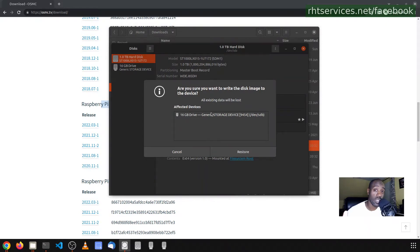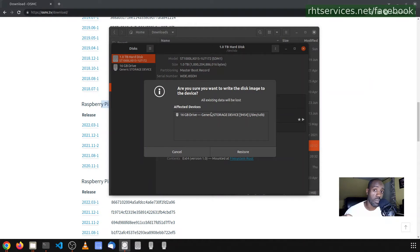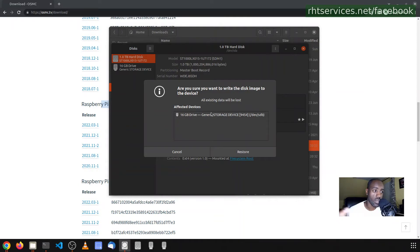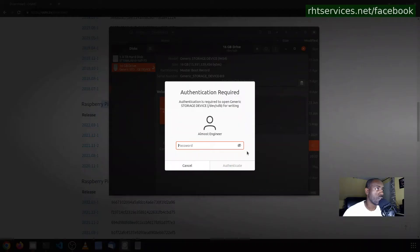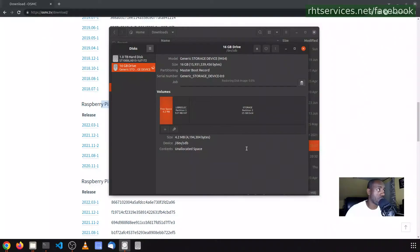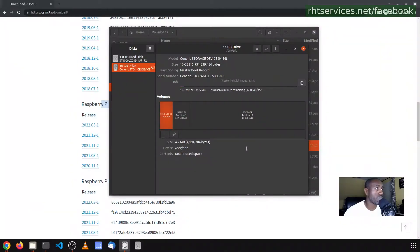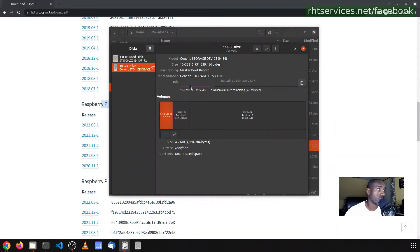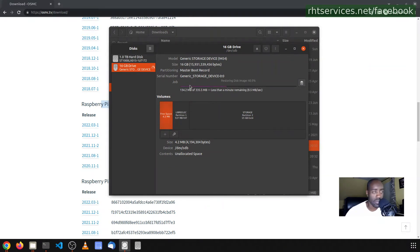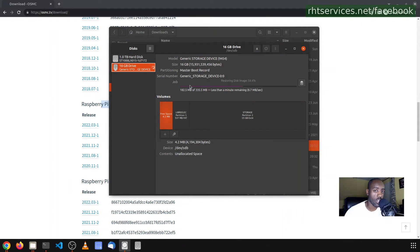And what will happen is it will wipe everything that's on the memory card. Thus, if you are using a memory card that you previously used in a camera or something else and the files on there you want to keep, you'll want to copy the files off before you do this image restore process. So then you'll click restore. It will ask you for your sudo credentials if it has not already. And then it will load that image file to the SD card. This may take a few minutes, may take longer, but I will let this run and then we will continue after it has finished.